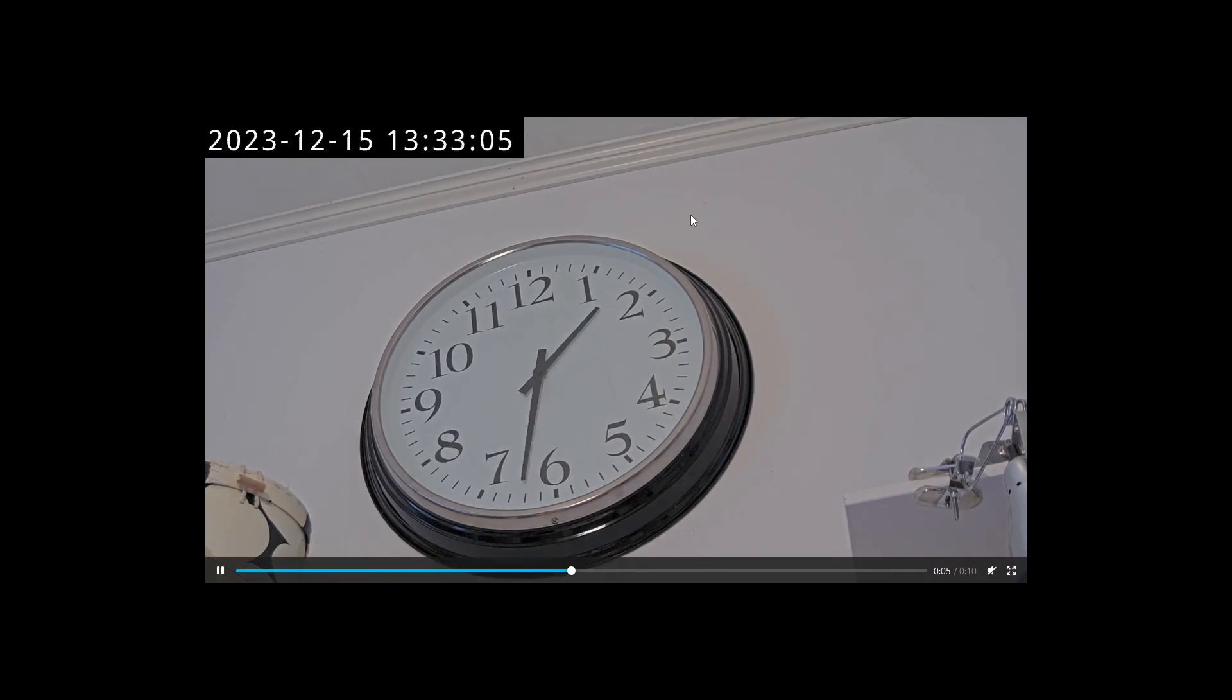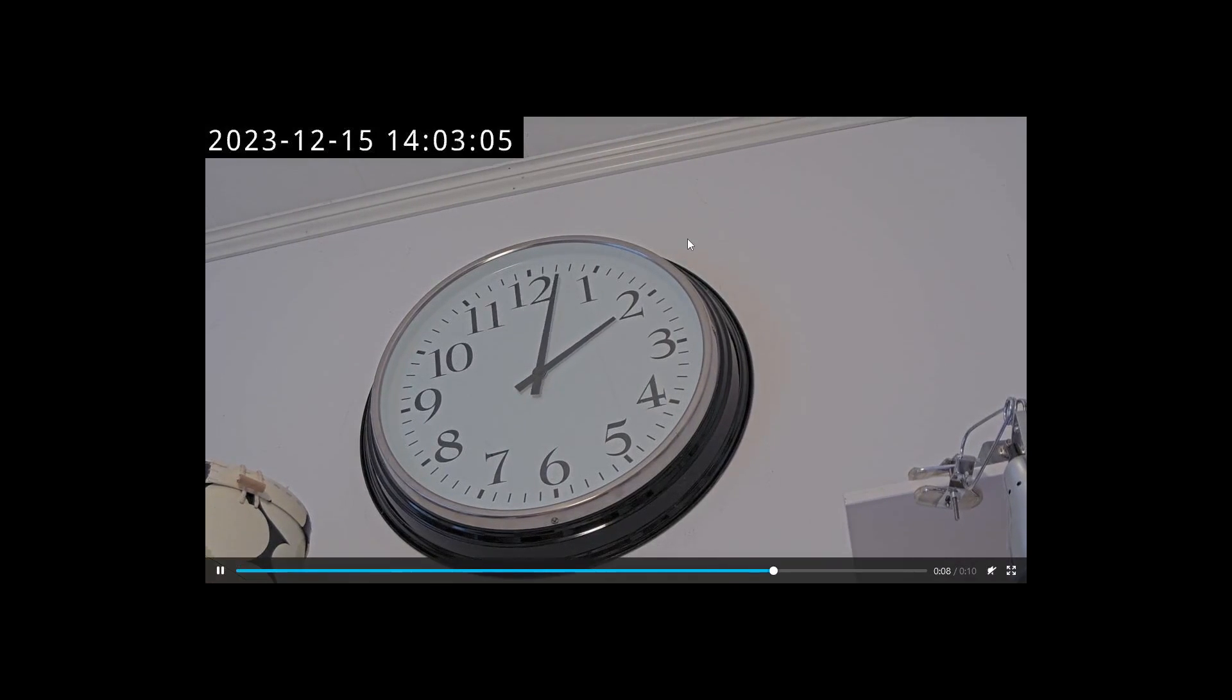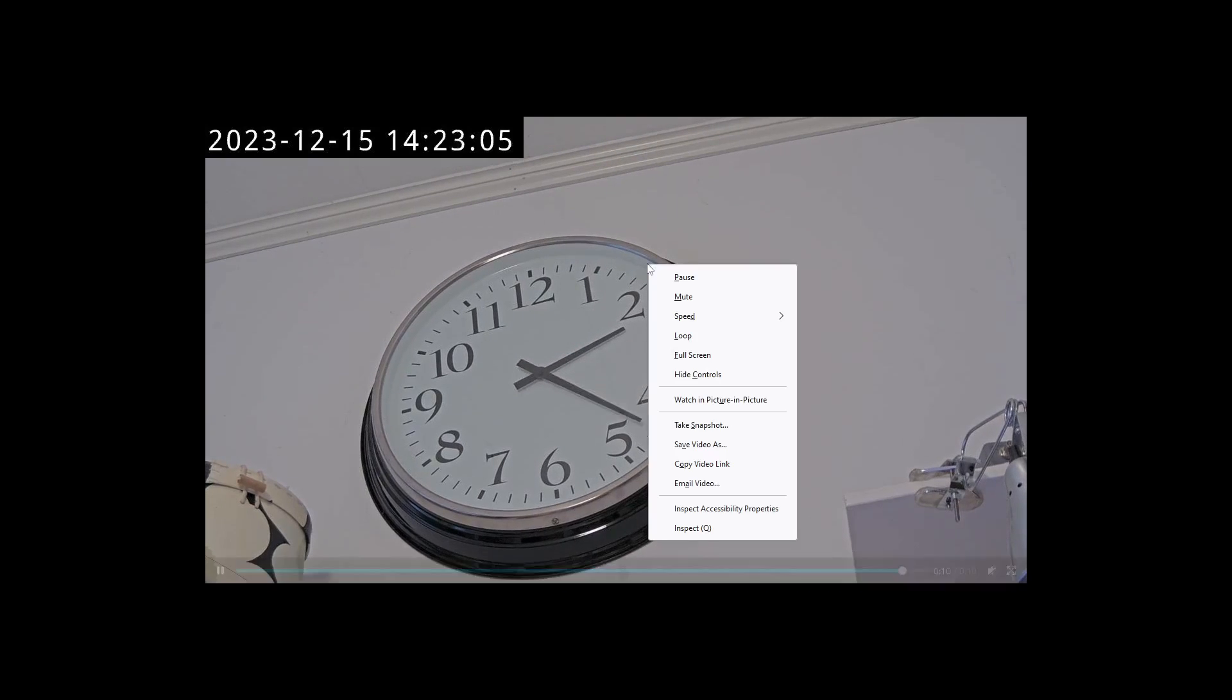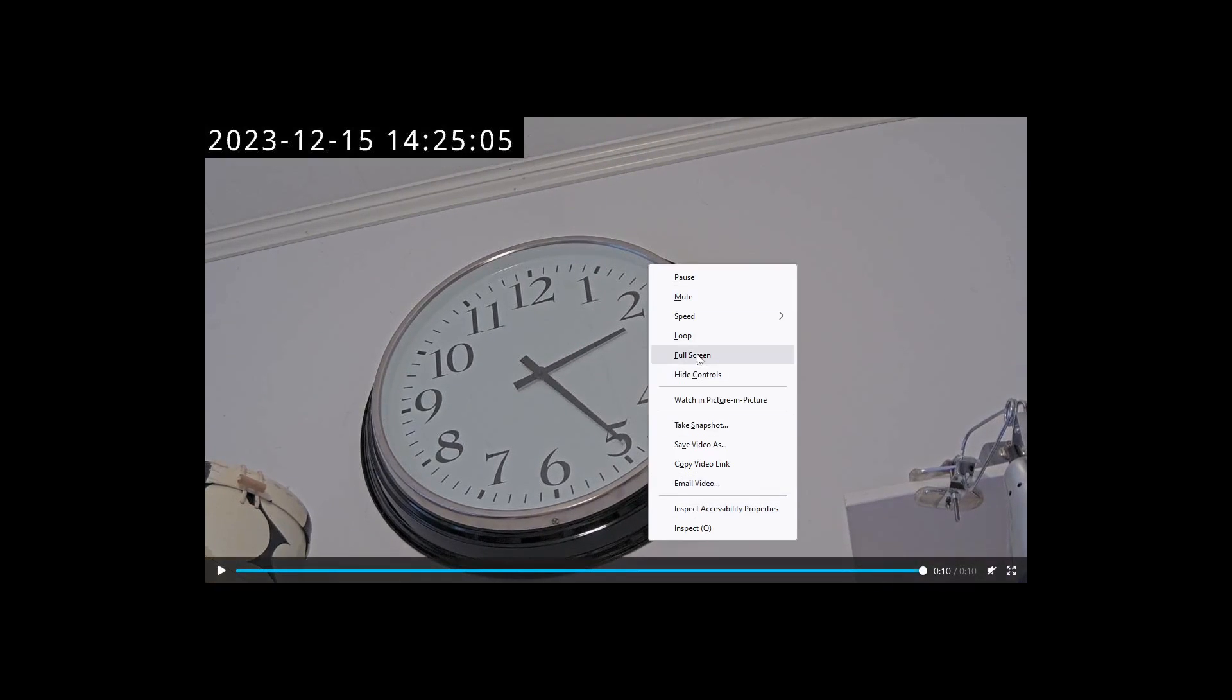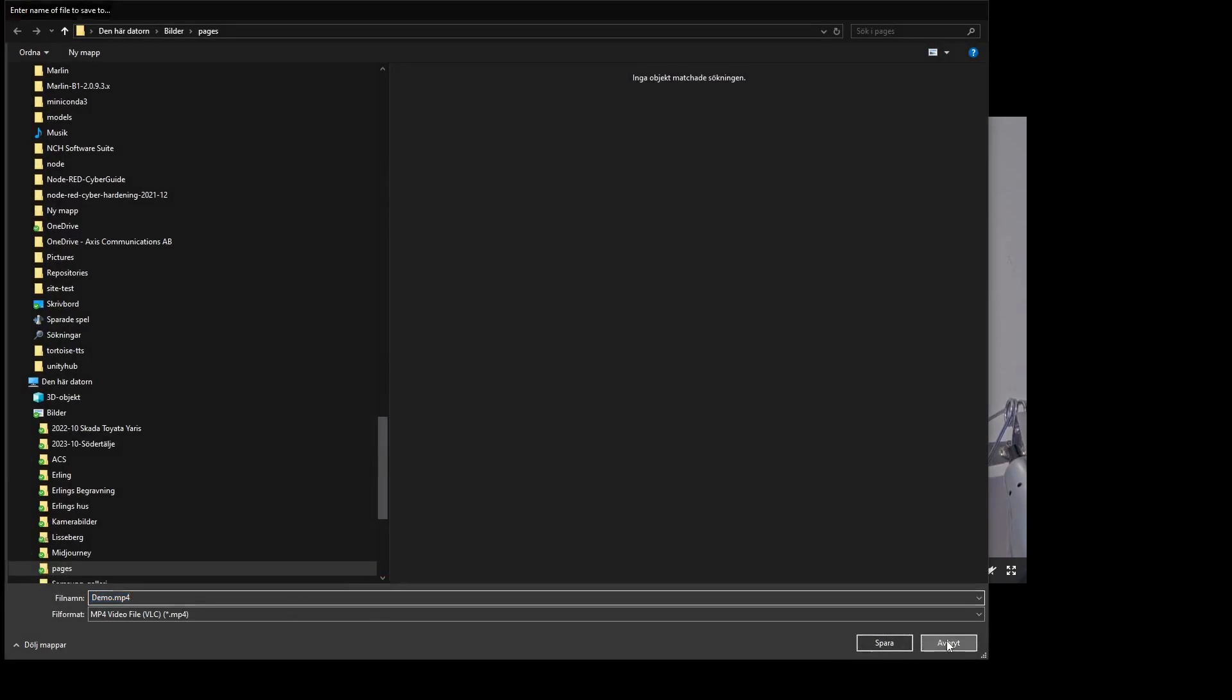It's 10 frames per second playback and it's one capture every minute. You can go into save video as and download that to your computer.